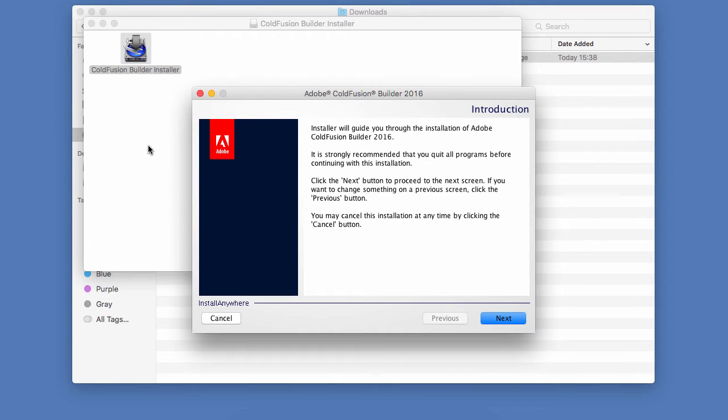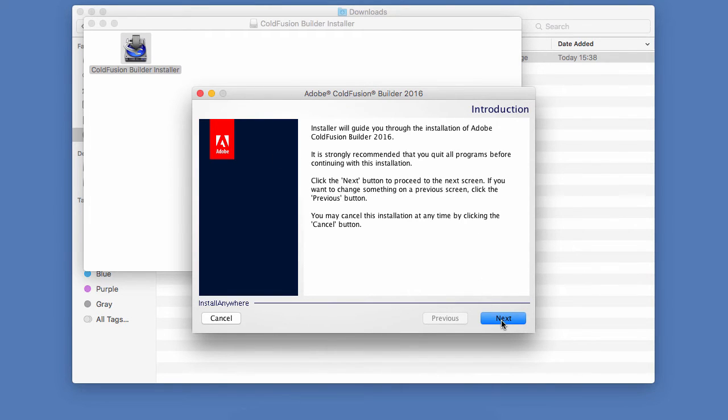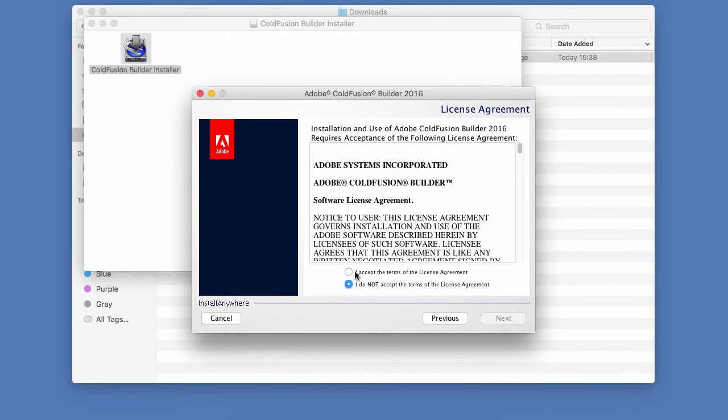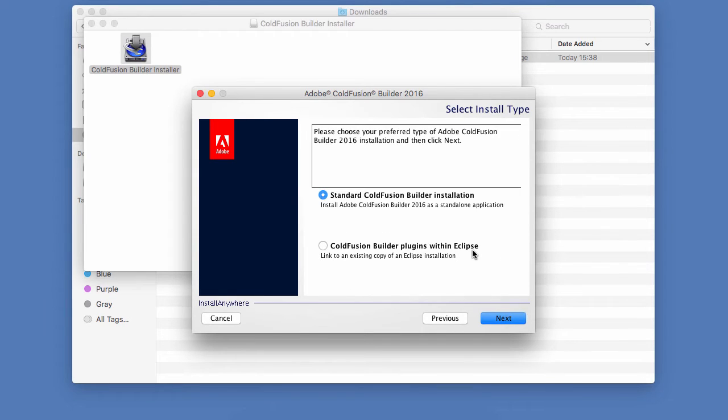And we will simply go through the different steps of that wizard. So here I have a welcome page. Let's click on Next, the license agreement that I accept, and click on Next.